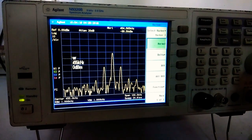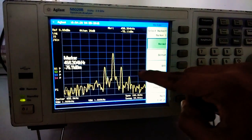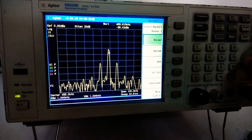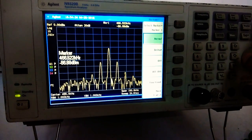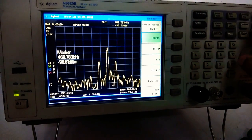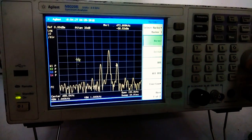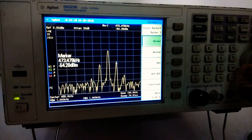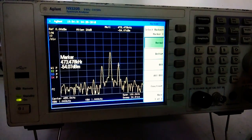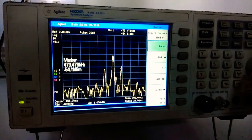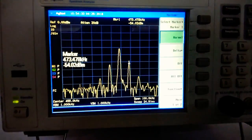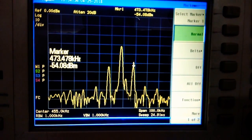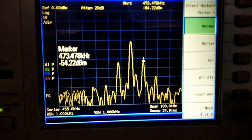Similarly for the upper sideband (USB), we get FC plus FM, which is 462 plus 10 equals 472 kHz — approximately 472 kHz. Hence we have verified the AM spectrum using spectrum analysis.